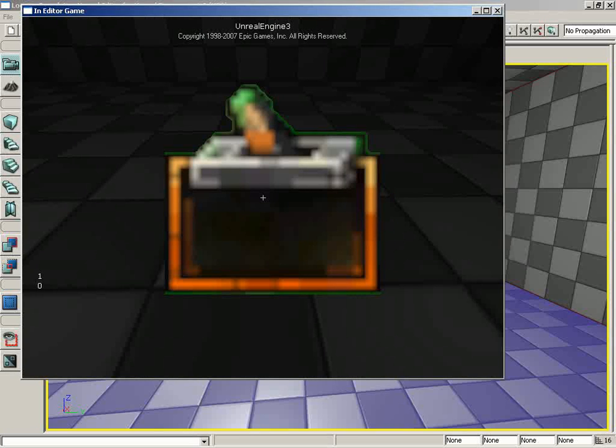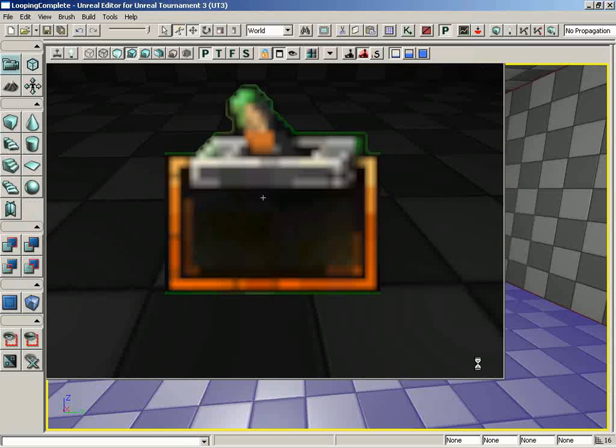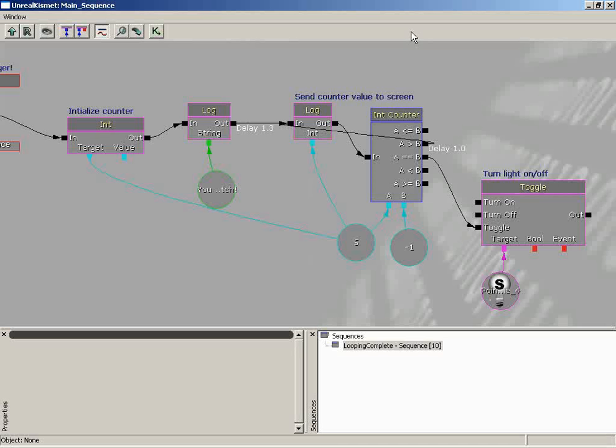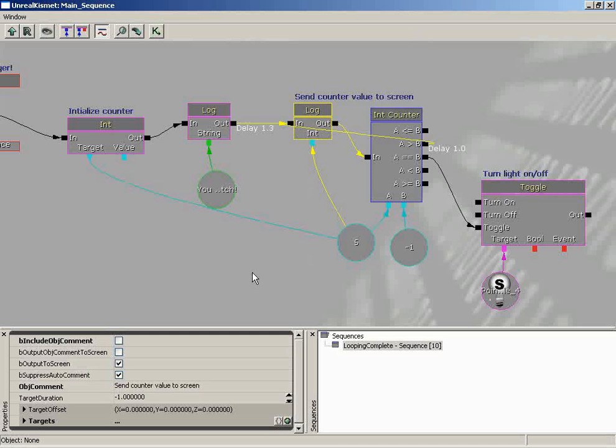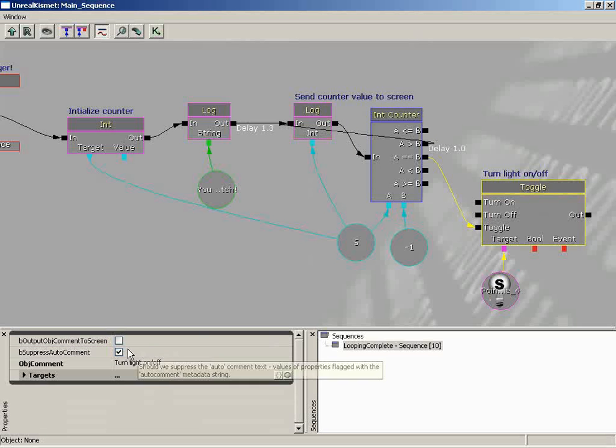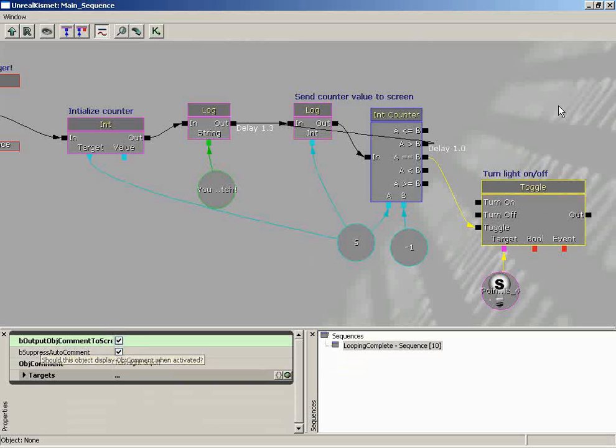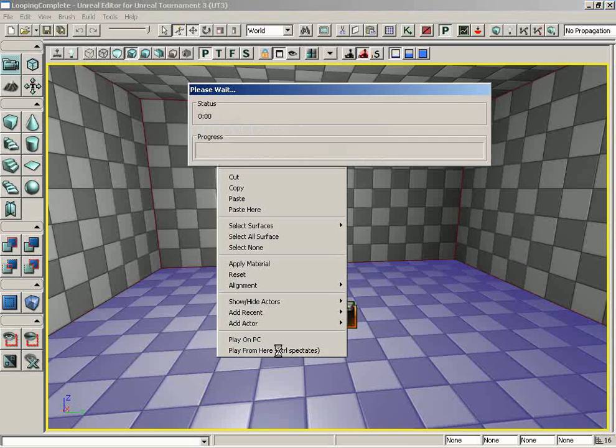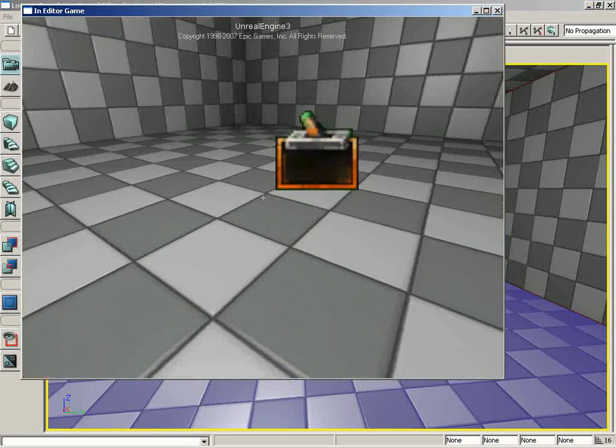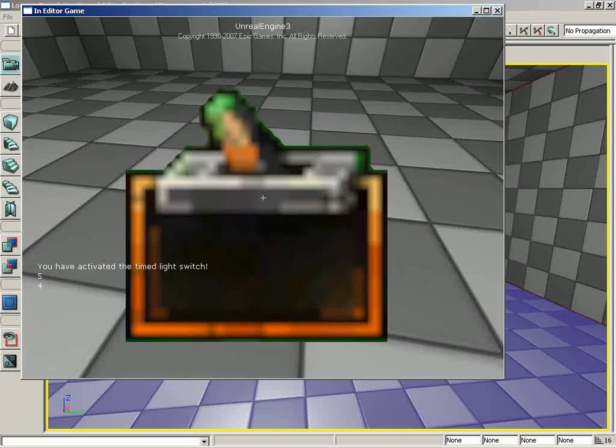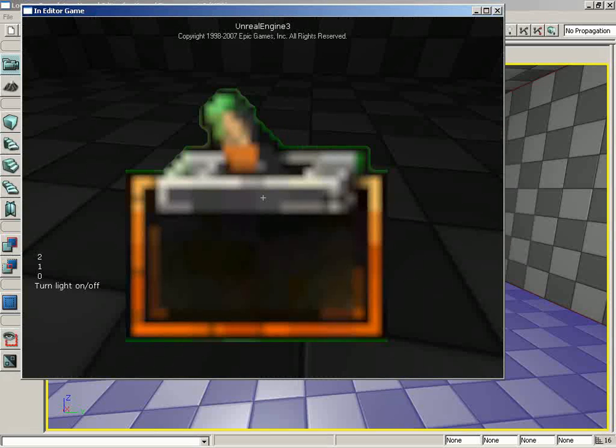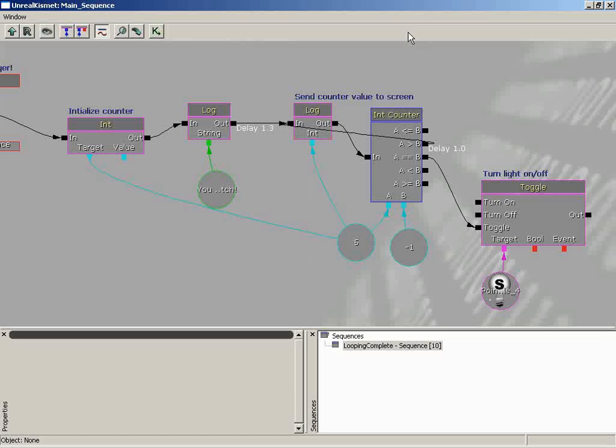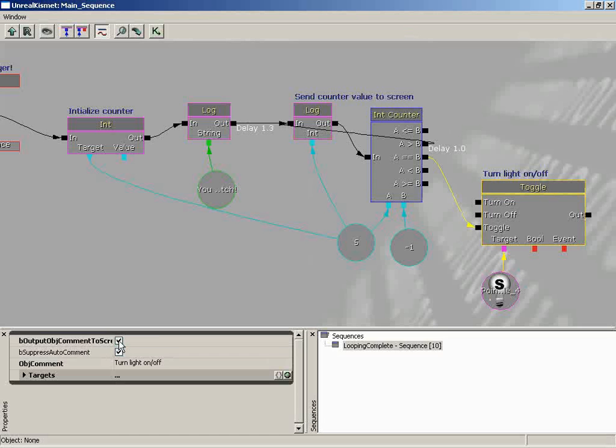Which does beg the question, why have two properties there that look like they do the same thing? And that's because all of these nodes have the b output object comment to screen. They all came from the same class. So if we come over to turn light on off, you might want to come over and say output this particular object comment to the screen so that now if we try this just one last time. That's a very cool way to do debugging without going and throwing a log in. It can tell you what Kismet node has been reached so far in your sequence. And then boom. Right as we hit zero. Turn light on off. So a very handy way to get an idea of how your sequence is flowing and how data is being moved around.